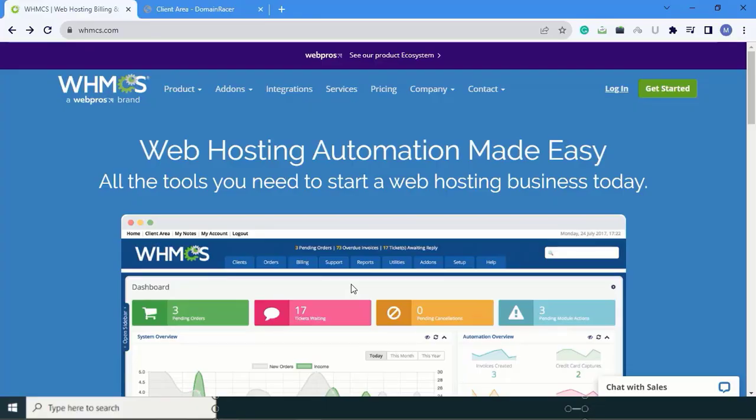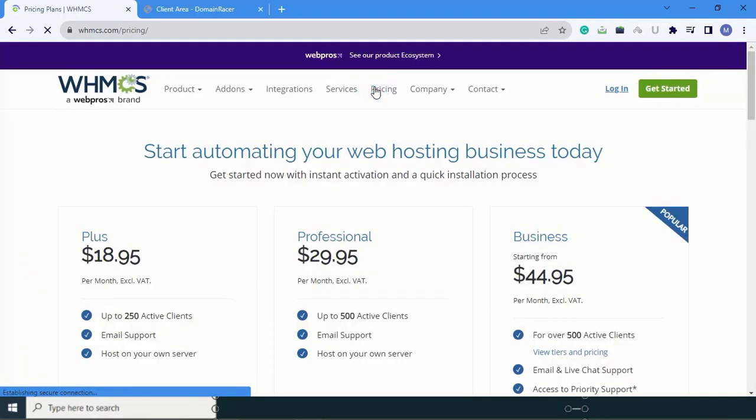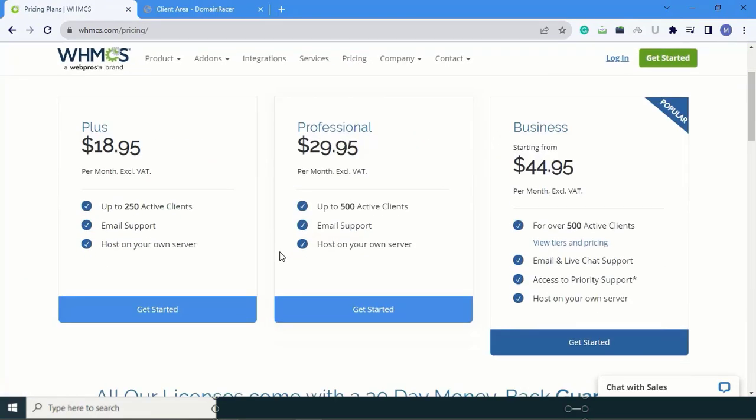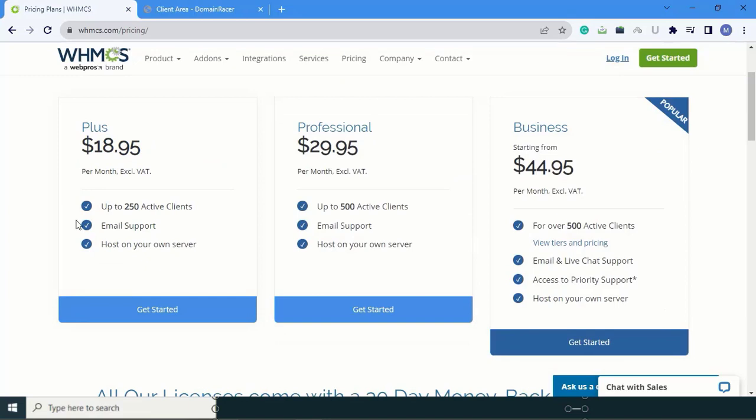You can see this is the WHMCS official website. Click on Pricing. Here you can see multiple plans are available. In the first plan you can add up to 250 clients, in the second plan up to 500 clients, and in the third plan over 500 clients and so on.